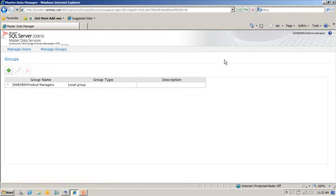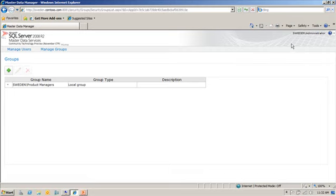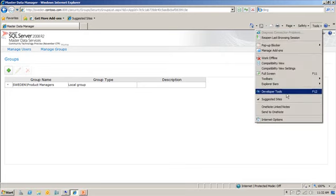So what I need to do now is I need to log in as another user that is part of my product managers group. So currently, as I mentioned earlier, I'm logged in as administrator. I do have another user, part of the product managers group called Adam Bar. Now by default, the way that the web app works is that it uses integrated security. So to be prompted with the login screen that allows you to enter your username and password, you need to go into tools and internet options.